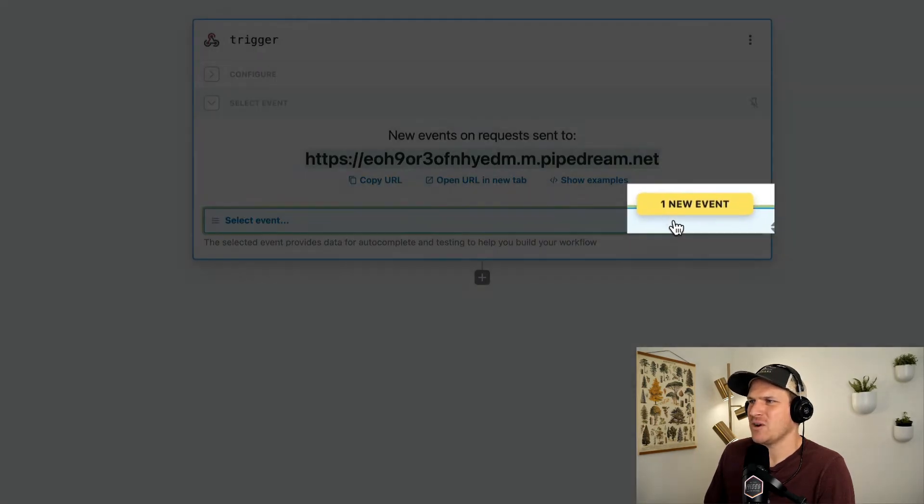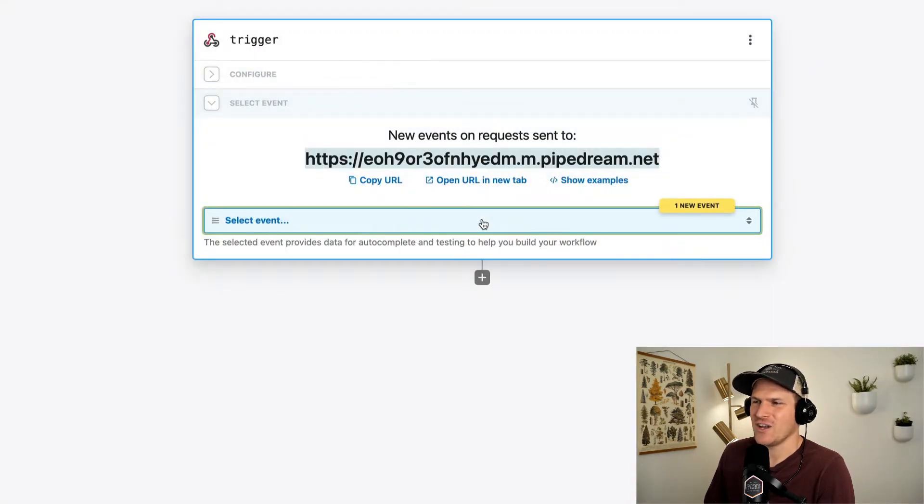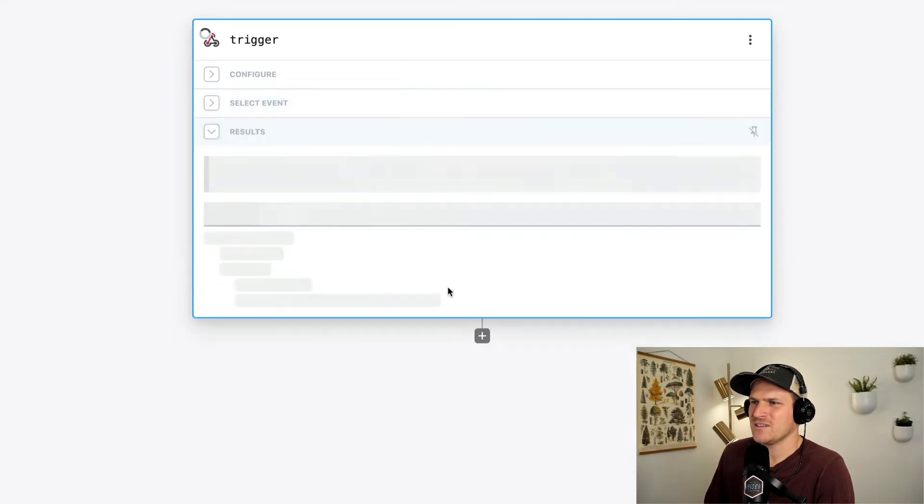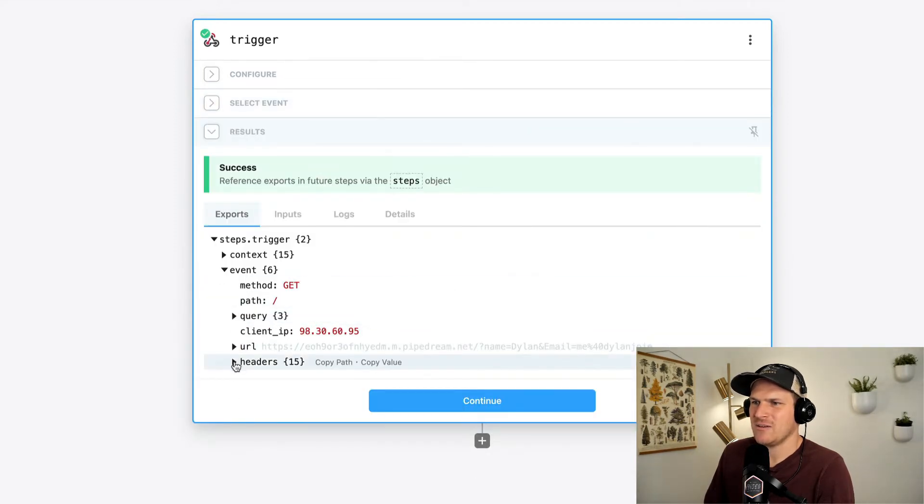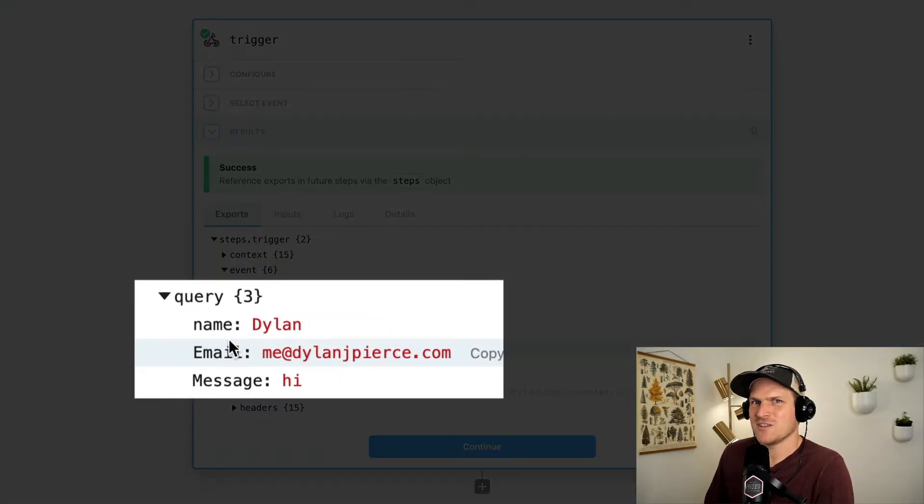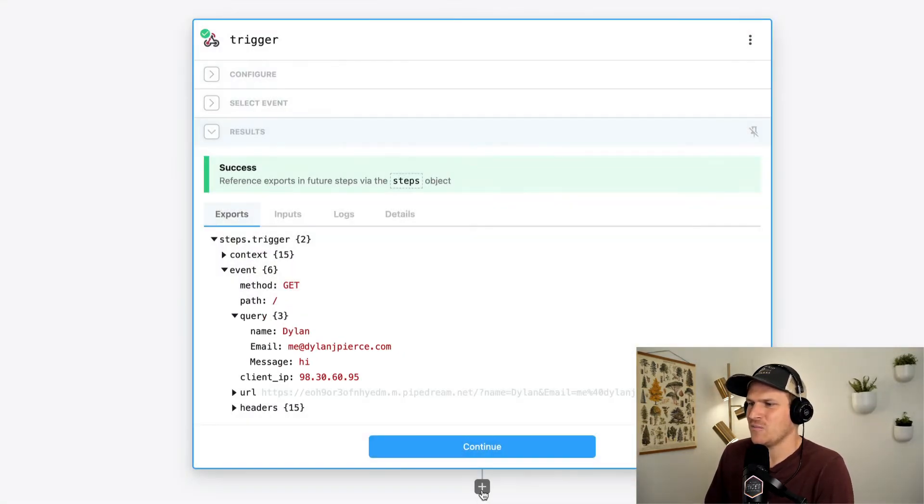So if we go back to PipeDream, we can see there's a brand new event right on our workflow. And we can look at the data that it received. Sure enough, there's all the data we just imported into the contact form.